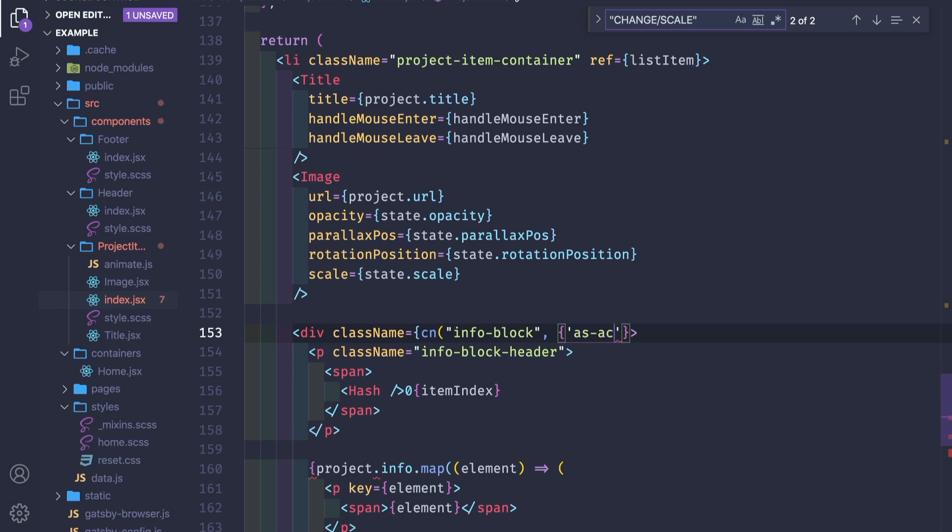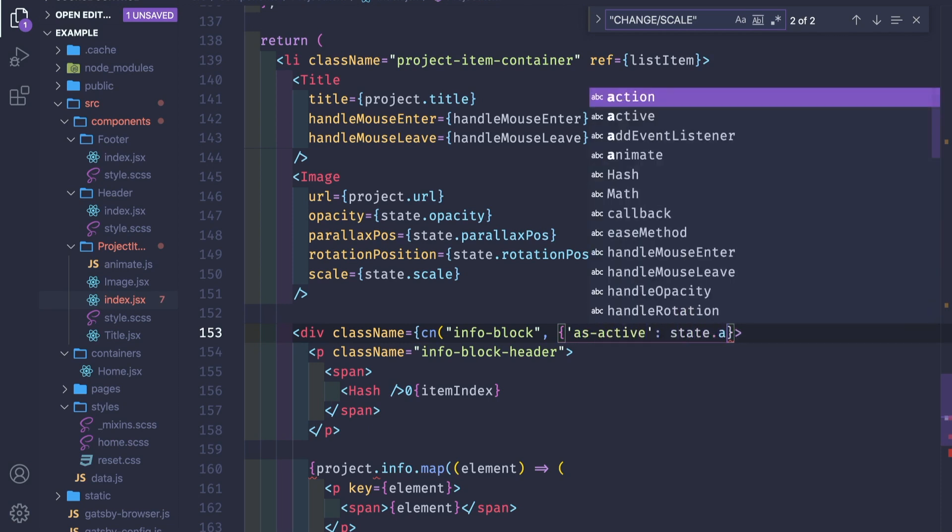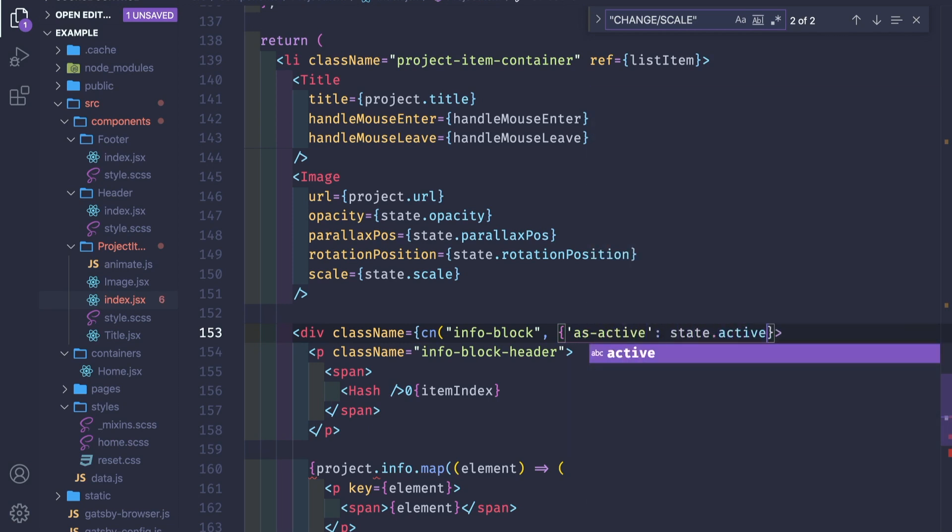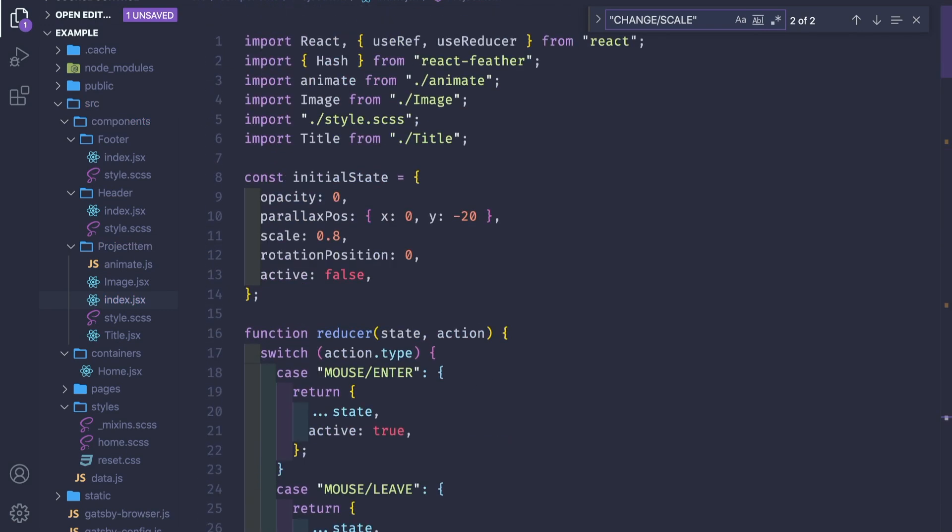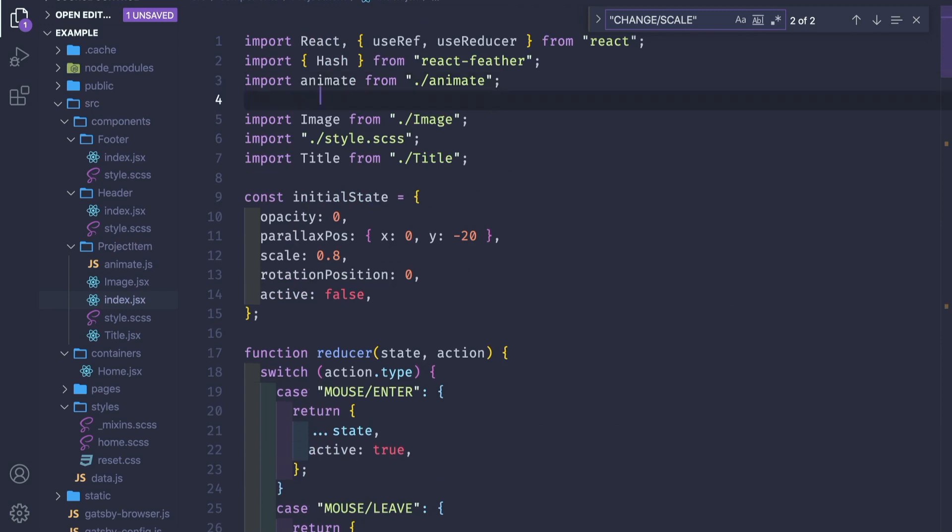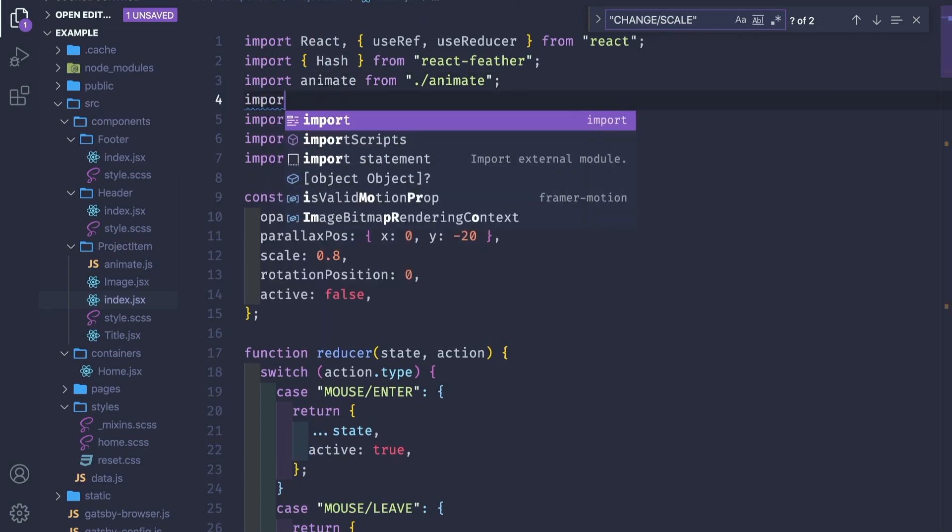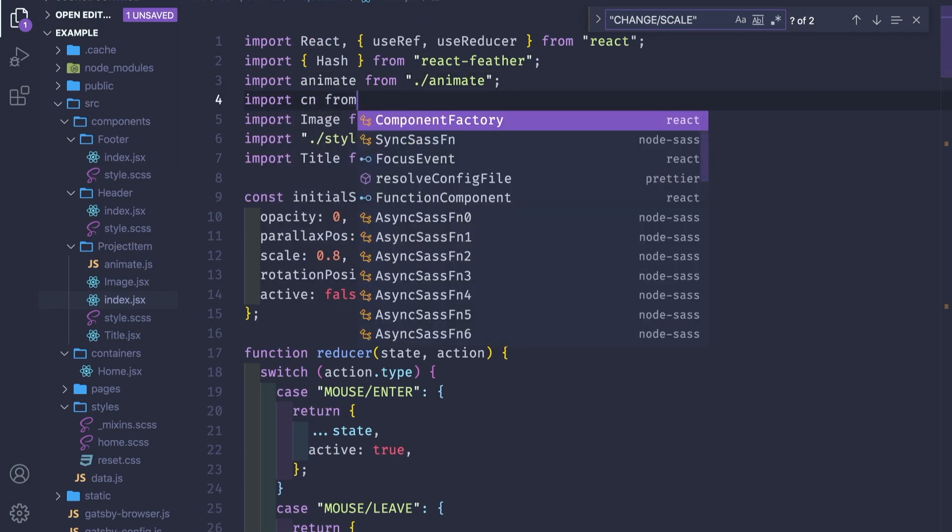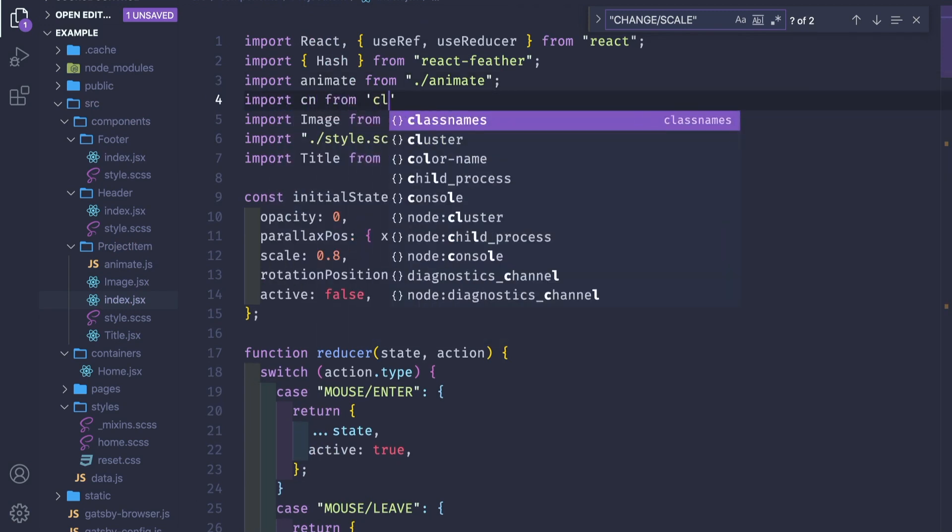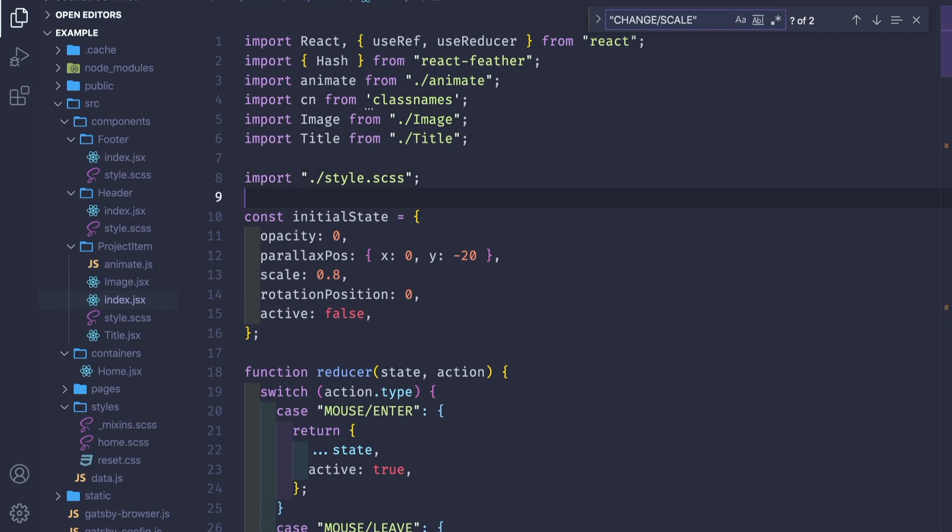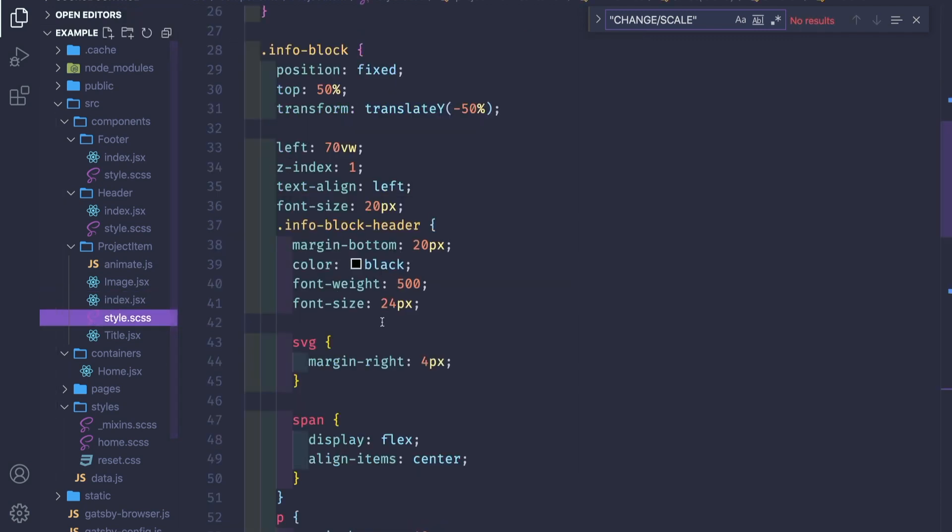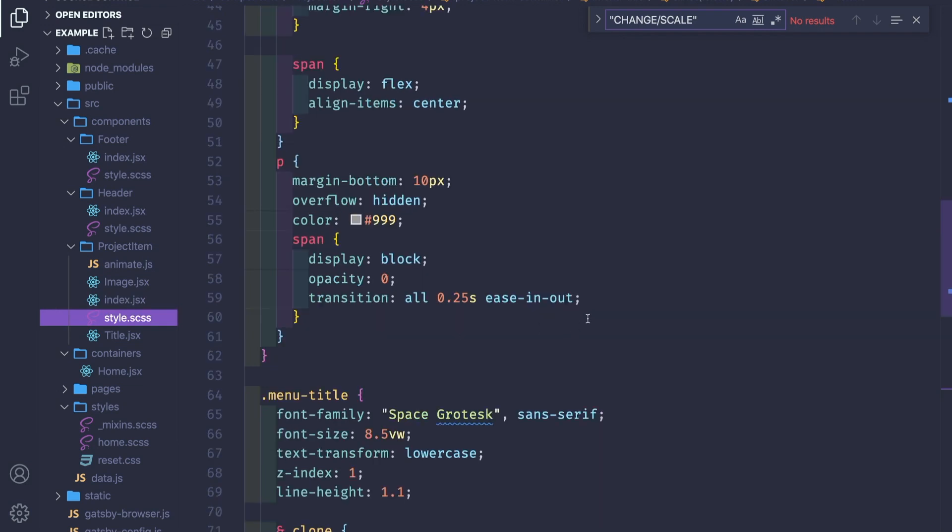In our info block here, we need to pass the className as a function, is active if state is active. Let's see if we even imported the className package. Going back to our style.